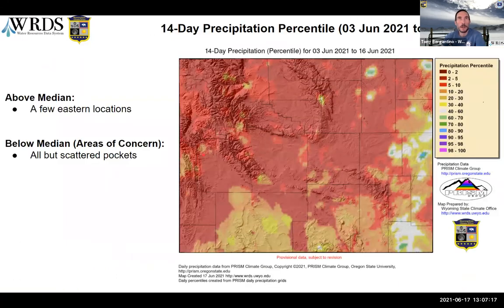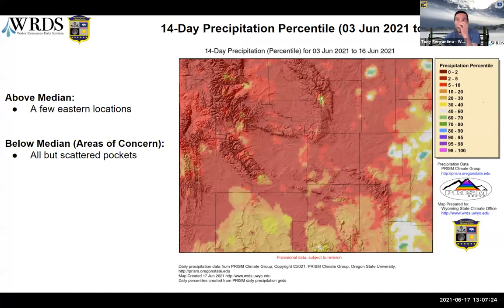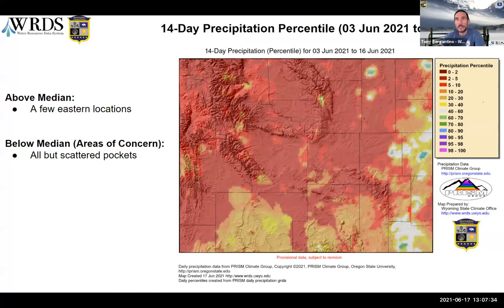Now let's look at the 14-day precipitation. Again, this is in terms of a percentile, from June 3rd through the 16th. About the only thing to say about this is it's been dry. There are a few locations in the far southeast and along the east that are at or very near the median, but by and large the entire state the last two weeks has been well below the 50th percentile — actually down into the 10th percentile and lower for a good chunk of the state.